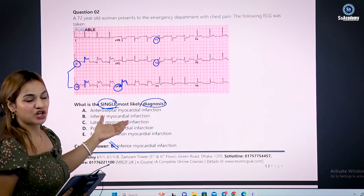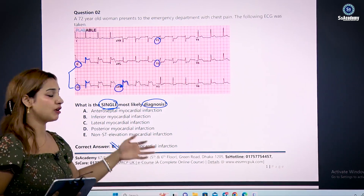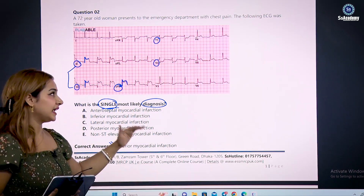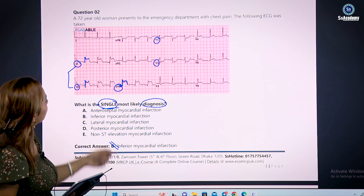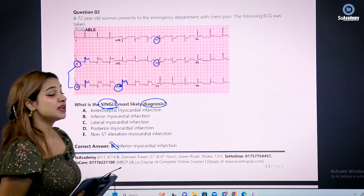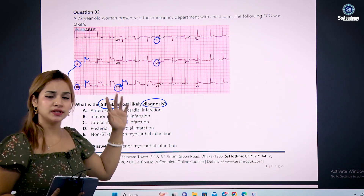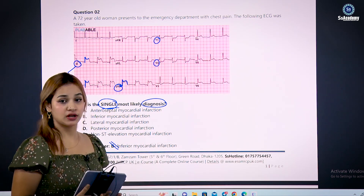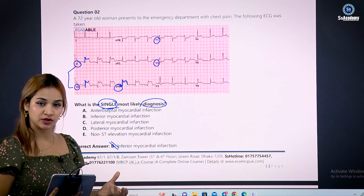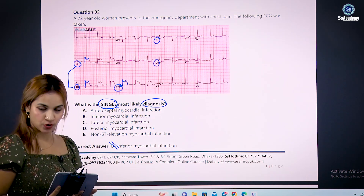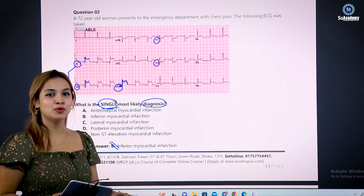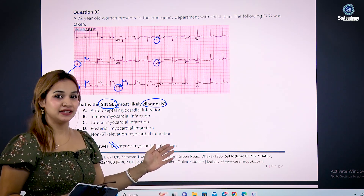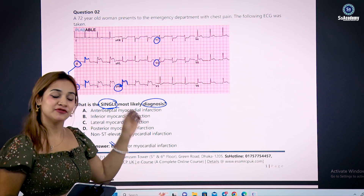In your exam, when you see ST elevation in leads II, III, and AVF, the diagnosis is inferior MI. Looking at the case: 72-year-old woman presented to the emergency department with chest pain, inferior leads have ST elevation — confirmed inferior myocardial infarction. If asked which blood vessel is occluded, the answer is the right coronary artery. I hope there is no more confusion regarding the site of MI and its blood supply, and that you can now give the correct answer.